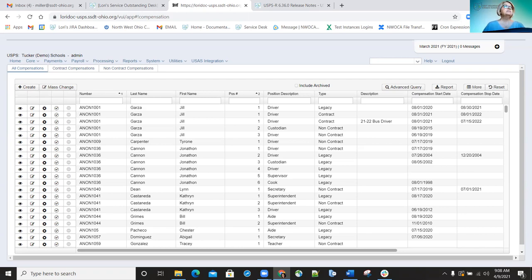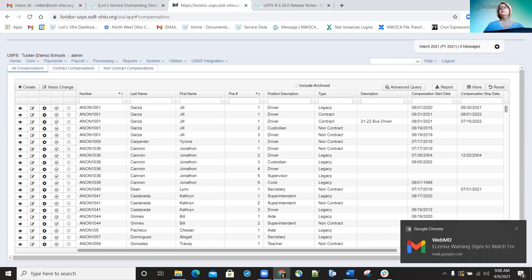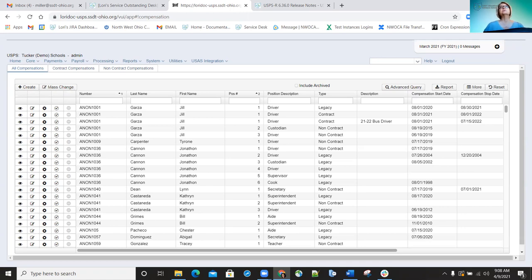They added save and recall parameters to the employee earnings register and also to the payment transaction status report. With recent releases, save and recall parameters have been added to more and more reports — mostly the canned reports — and the goal is to get that feature added to most or all of the canned reports.